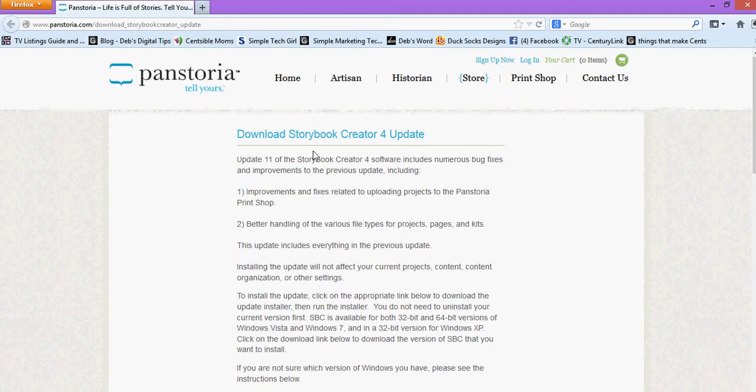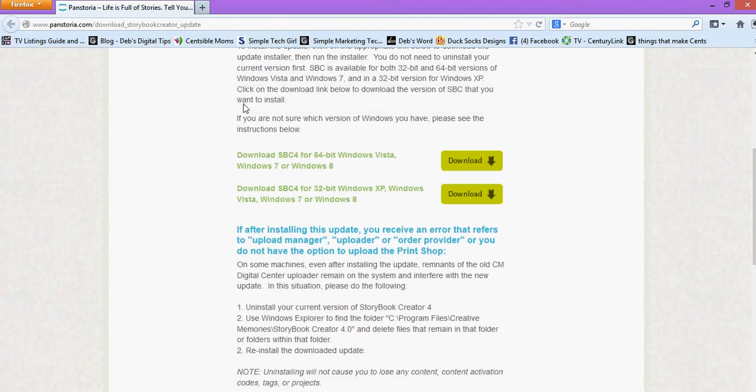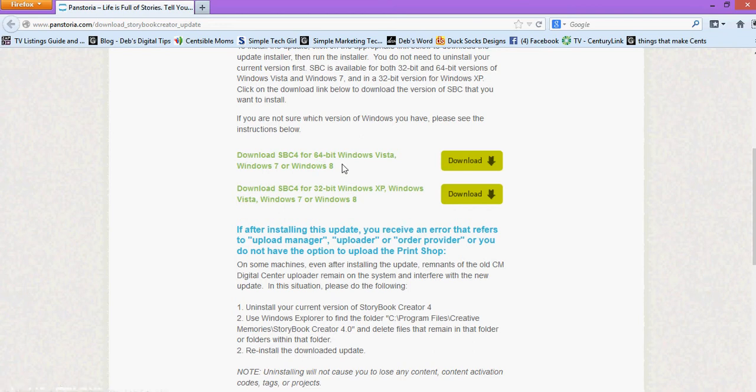It looks like this and it says download Storybook Creator for update and so you can read about it. And then here you need to know for sure whether your computer is a 64-bit Windows or a 32-bit. You can find that out actually by clicking on my computer.